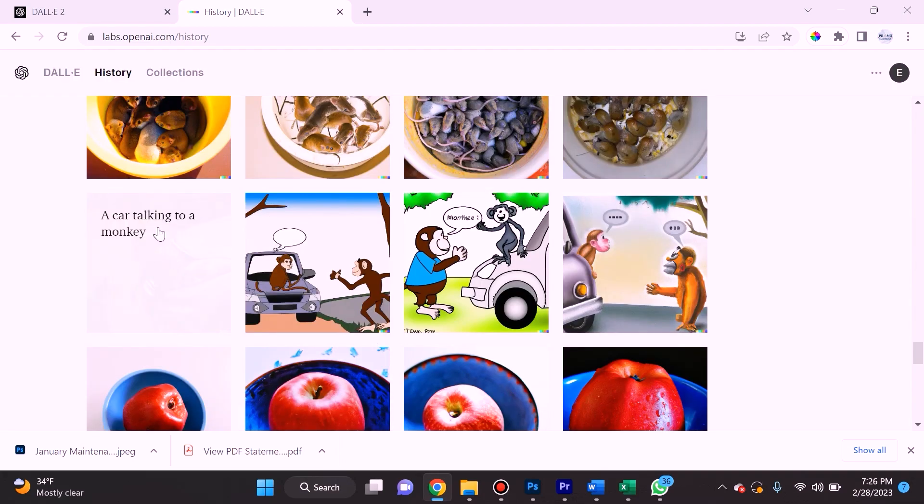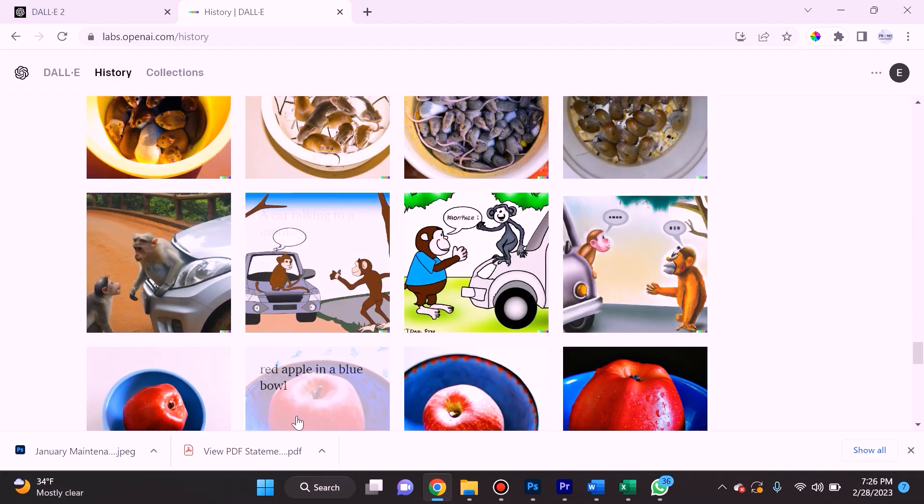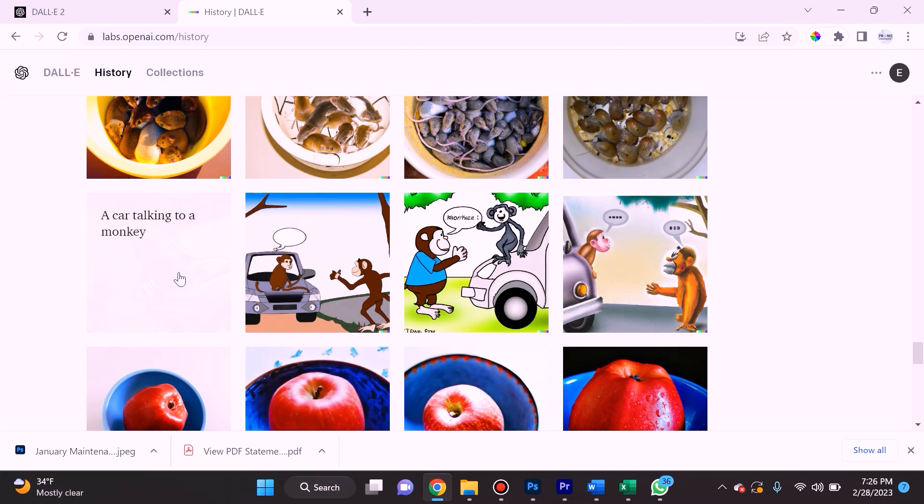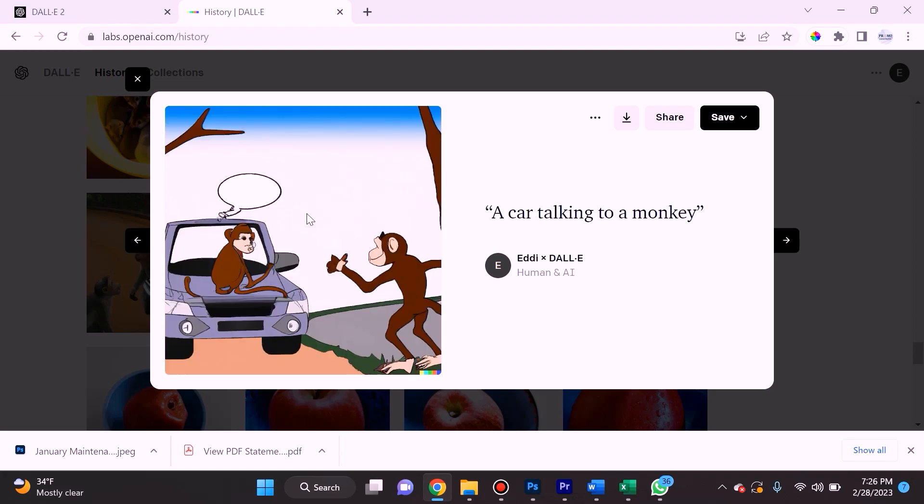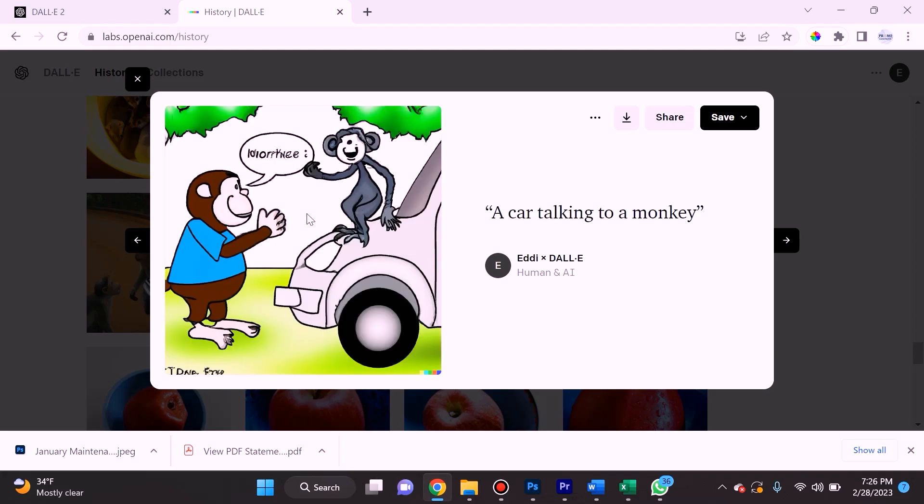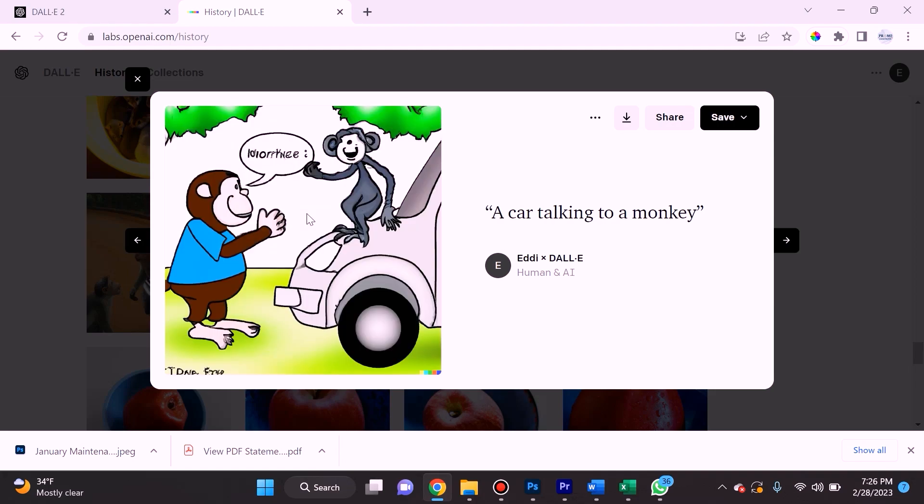When I asked for it to give me a car talking to a monkey, it got pretty creative. But this part alarmed me: a lot of these images have that cartoonist bubble for a quote, or even what looks like a signature. This is problematic because it's clear that it's learning from using other people's artwork that actually exists.